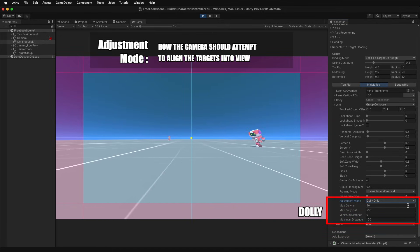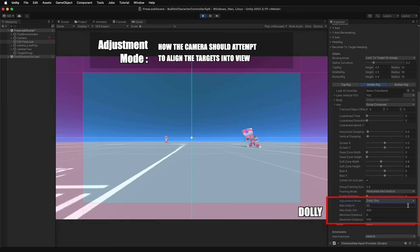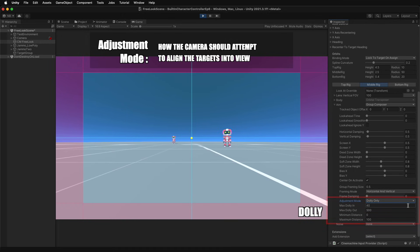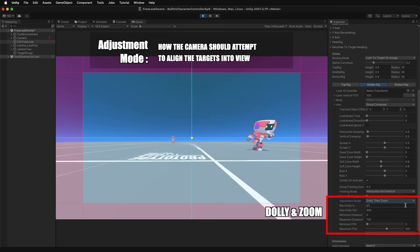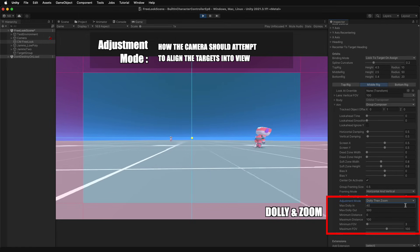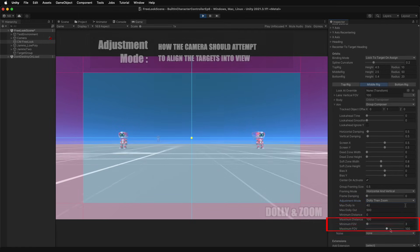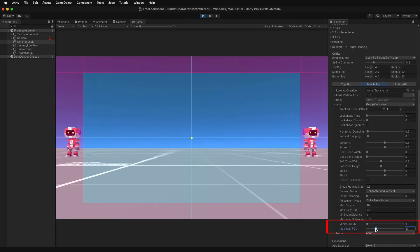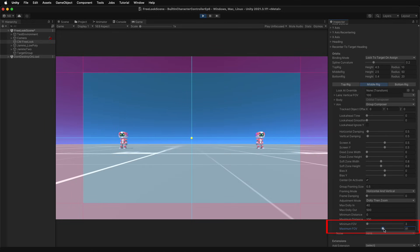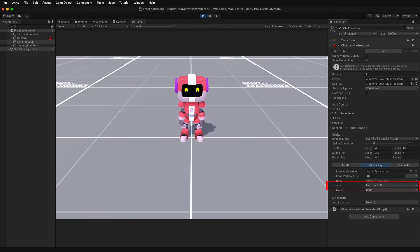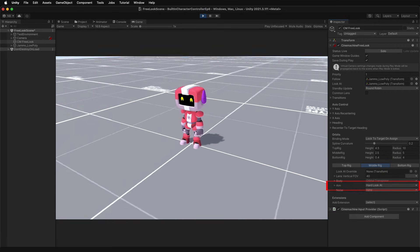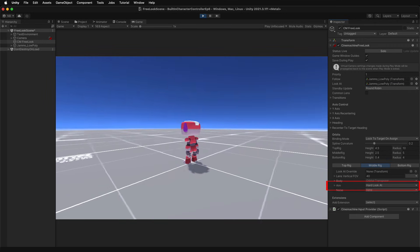Zoom, dolly, or dolly and zoom take different paths to tracking the targets. And the min and max field of view sets how wide or narrow of an angle the camera can use to view its targets. Hard look at removes the properties, but the camera will always remain focused on its target.